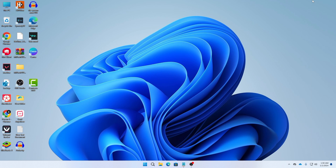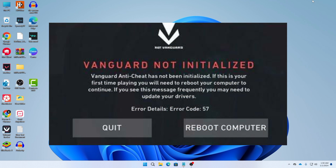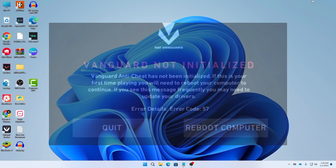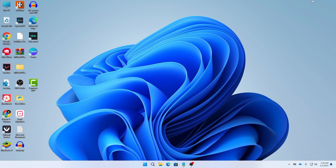What's up guys, hope you are doing well. I'm Match from TechMash and today I'm going to show you how you can fix your Vanguard not initialize error code 57. Vanguard is an anti-cheat software, and this problem mainly occurs because the anti-cheat has not been initialized.